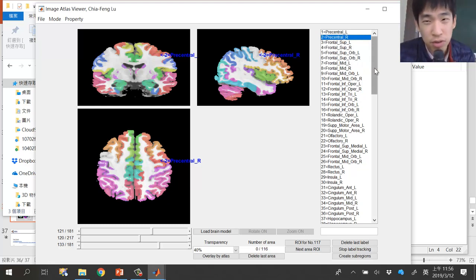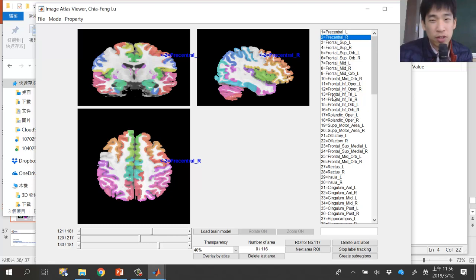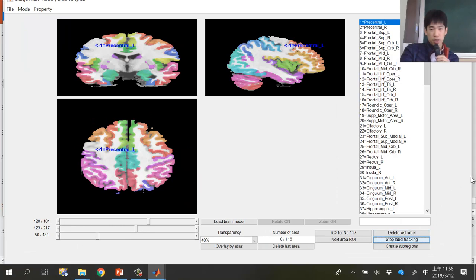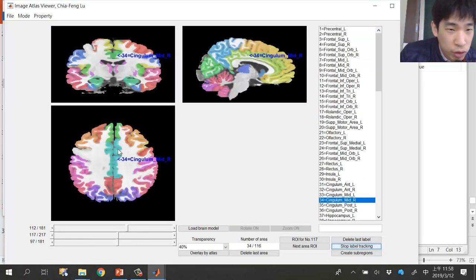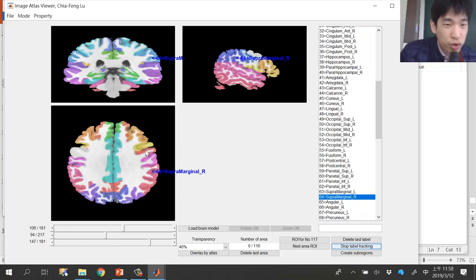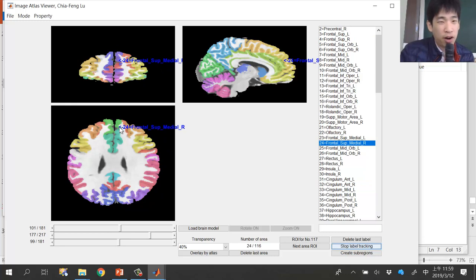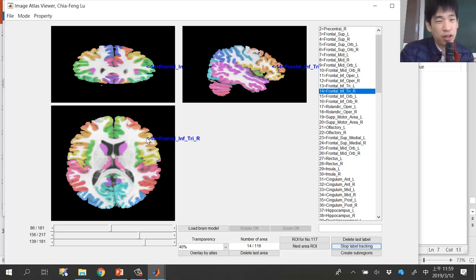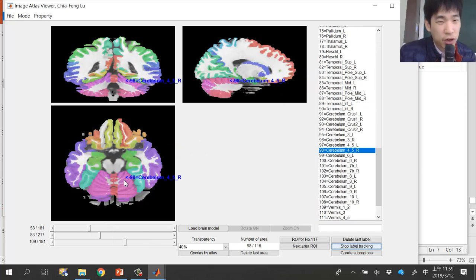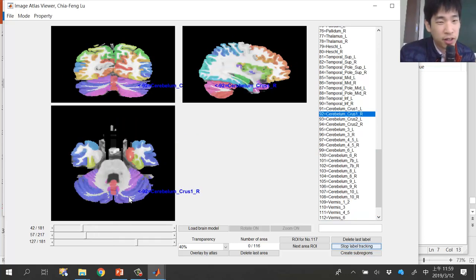For example, if I mentioned the inferior frontal region, you can find it in the list — entry number 13 is frontal inferior triangularis. You can also activate label tracking and move your mouse over the brain images: each region you point to will show its name. For example, this part is the anterior cingulate, this is the superior medial frontal gyrus, and this is the inferior frontal gyrus triangularis part.